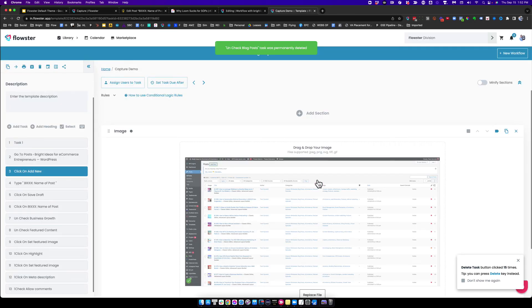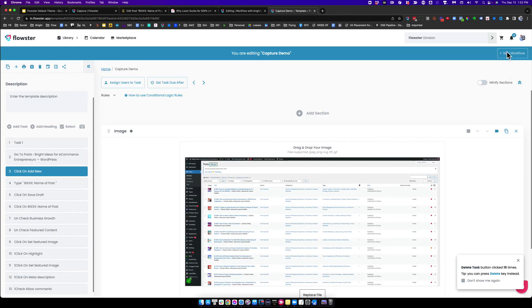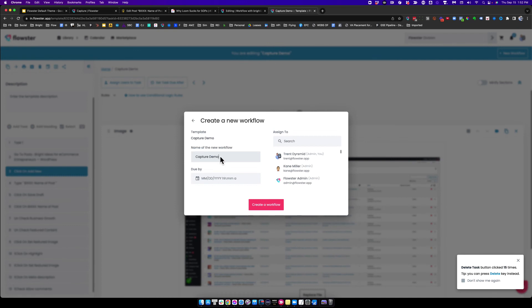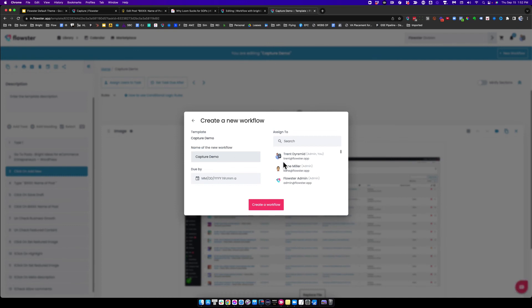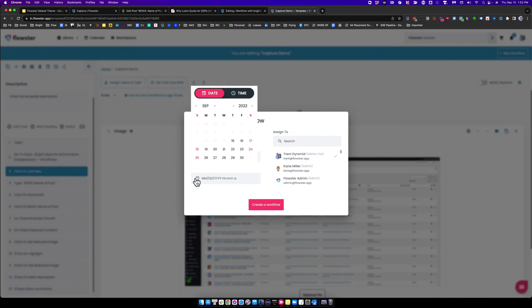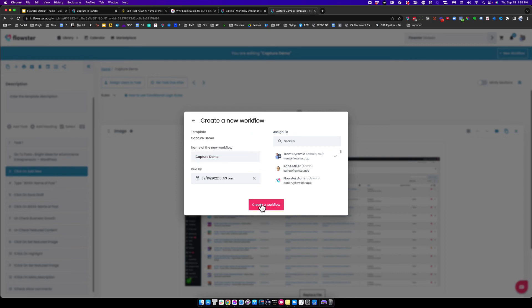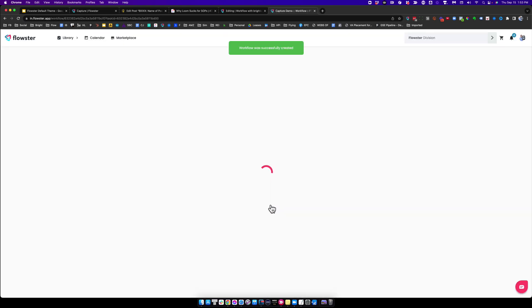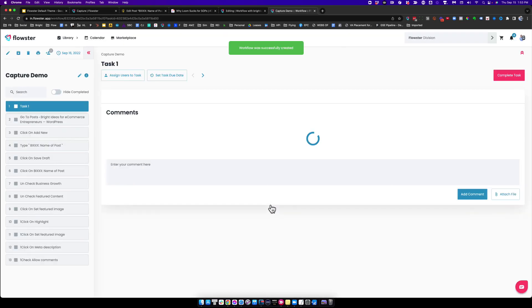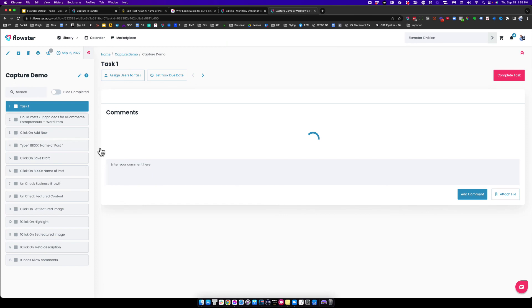Now I've got a template that I've created on the fly and I can go ahead and run a workflow. I can assign this to somebody on my team and give it a due date. Now, in this case, I've assigned it to myself. I know that that workflow is going to be on my calendar and it's going to be due in two days.